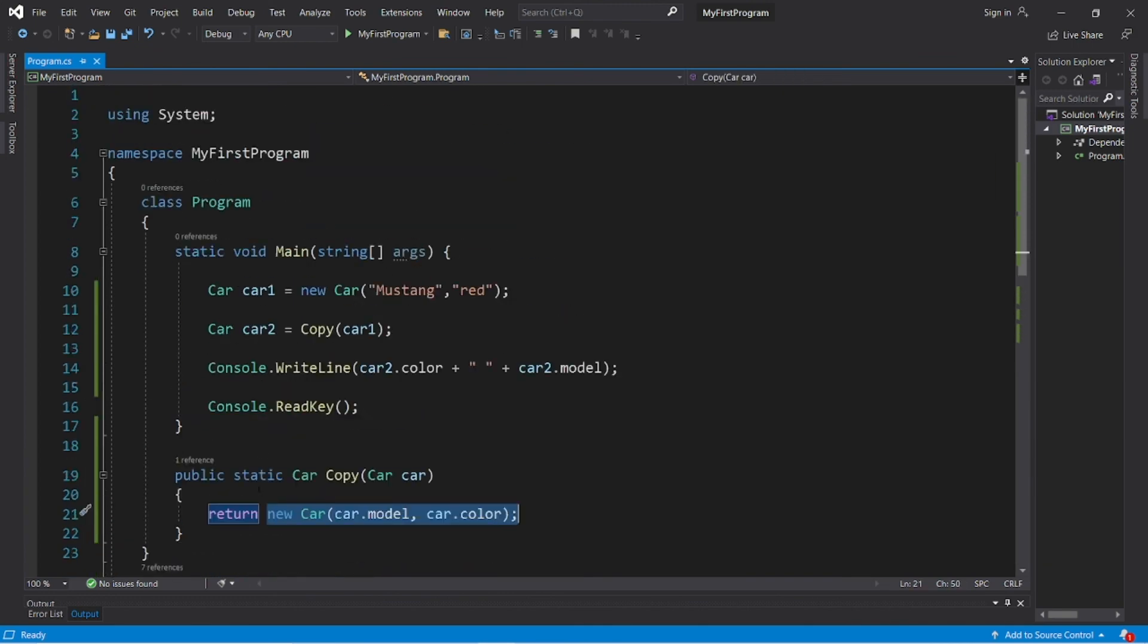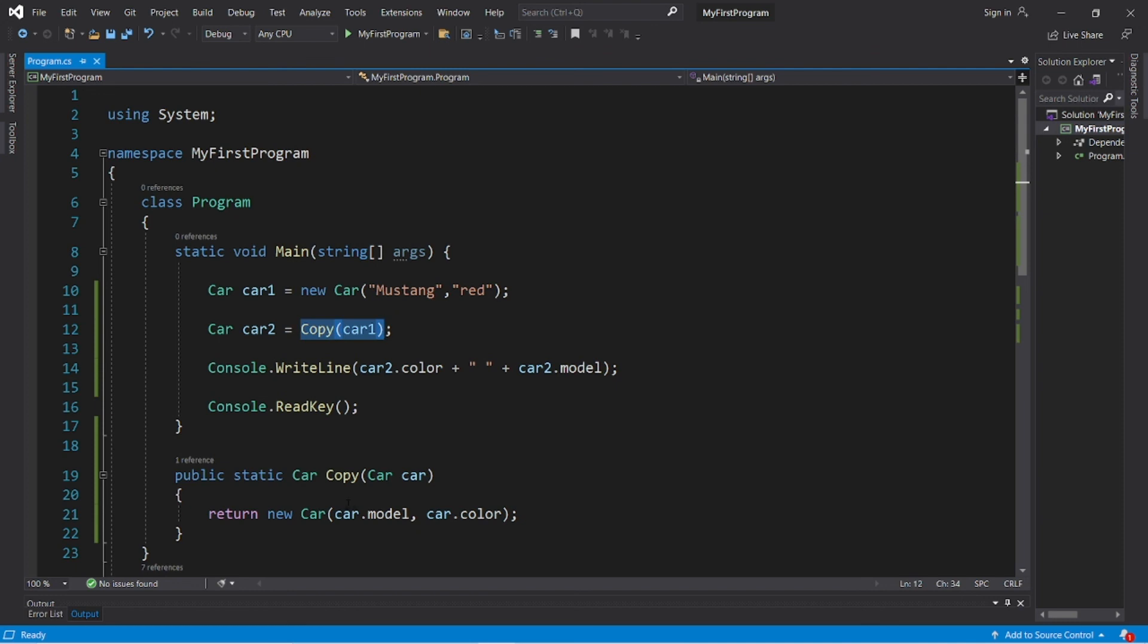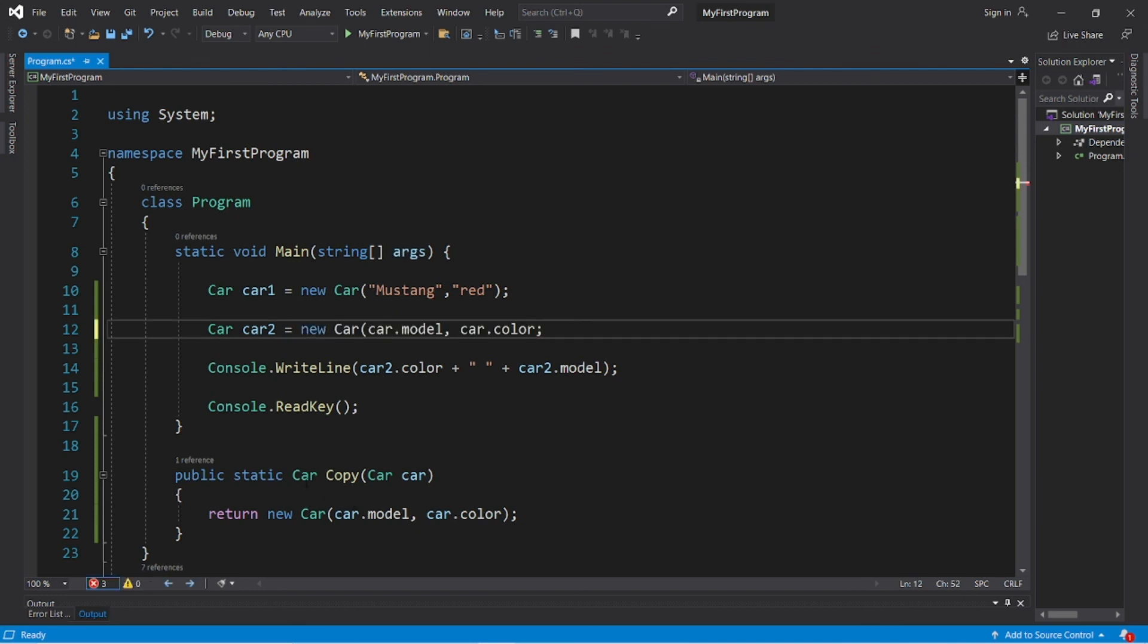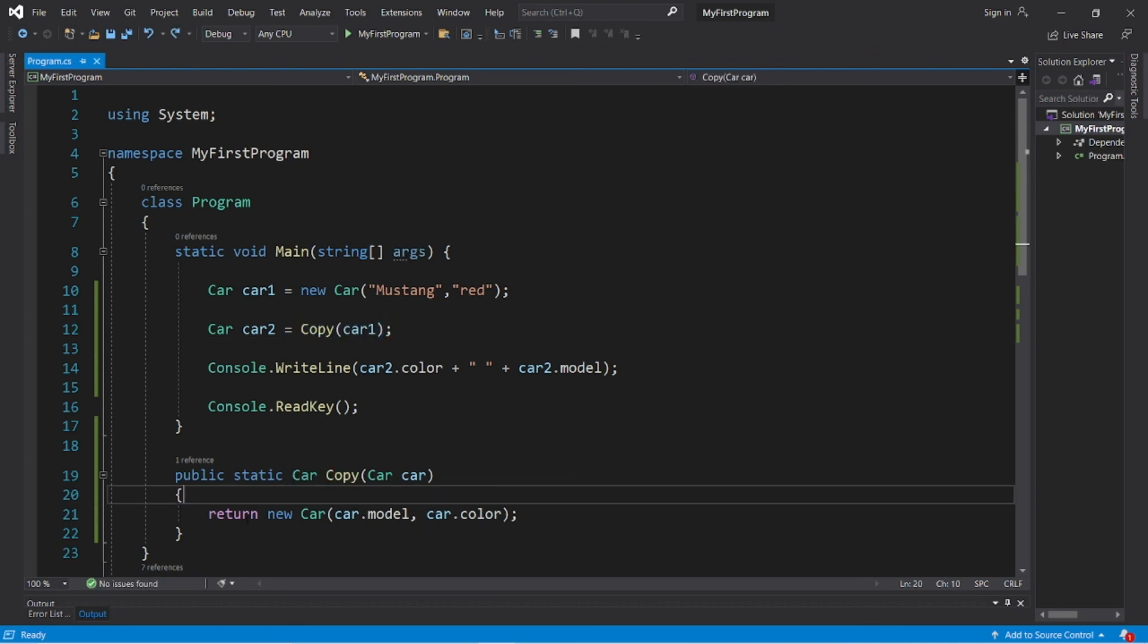And then we returned that new car back to this spot here. So it's kind of like we replaced this method with calling the car constructor, something like that.